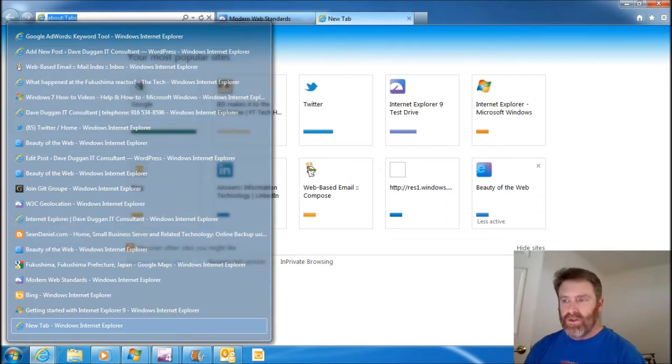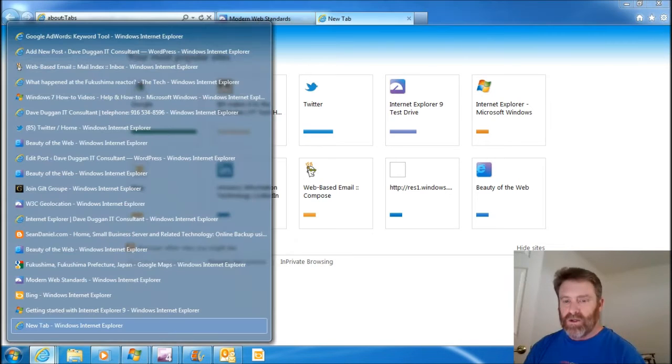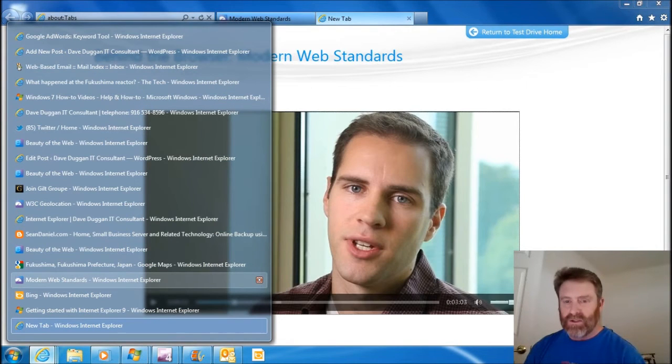See, these are all the things that I have open. My most popular sites. So I want to get the terminology down correctly, since I'm sharing this with you.